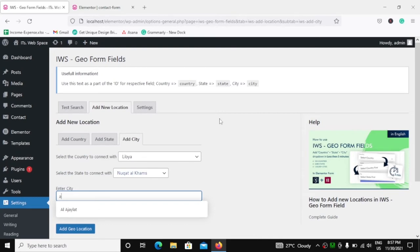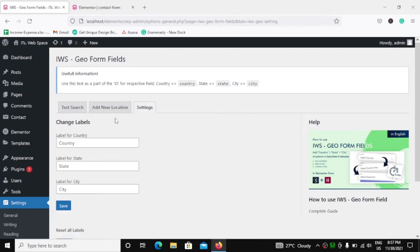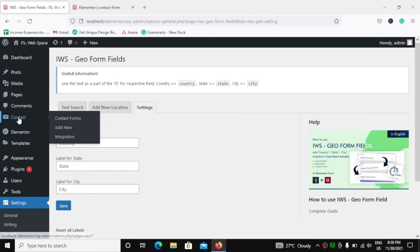Let's move ahead and check out the settings. In the settings, you can actually change the labels for the country, state and city. We will see how this works in just a few minutes. First, let's see how we have to use this plugin with our Contact Form 7.